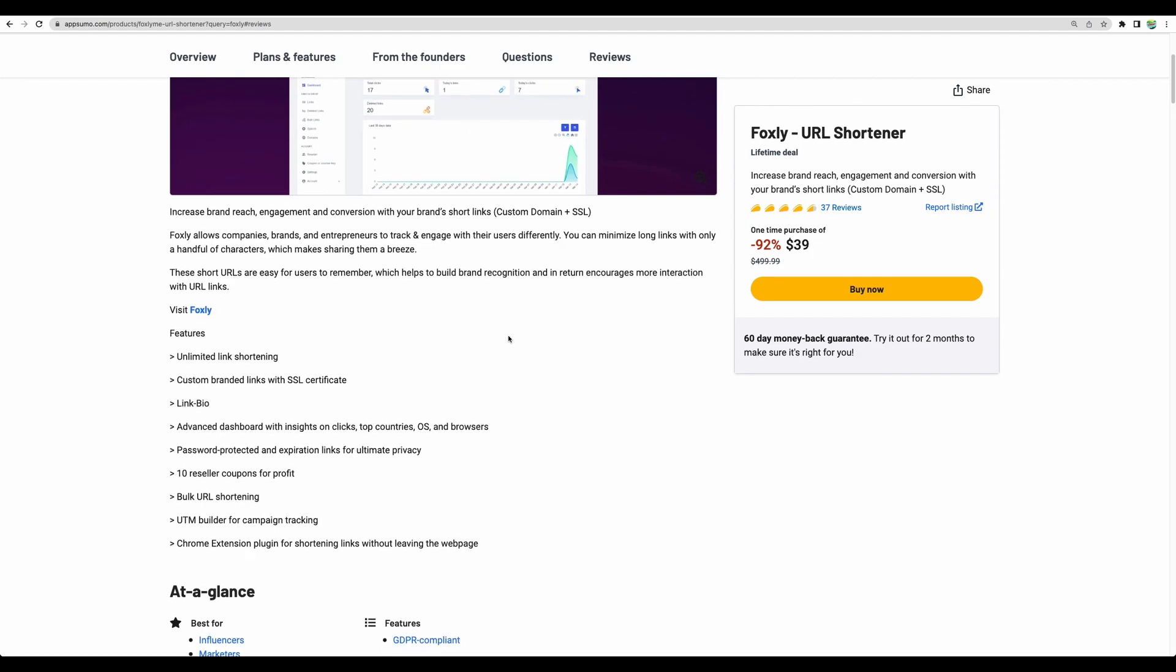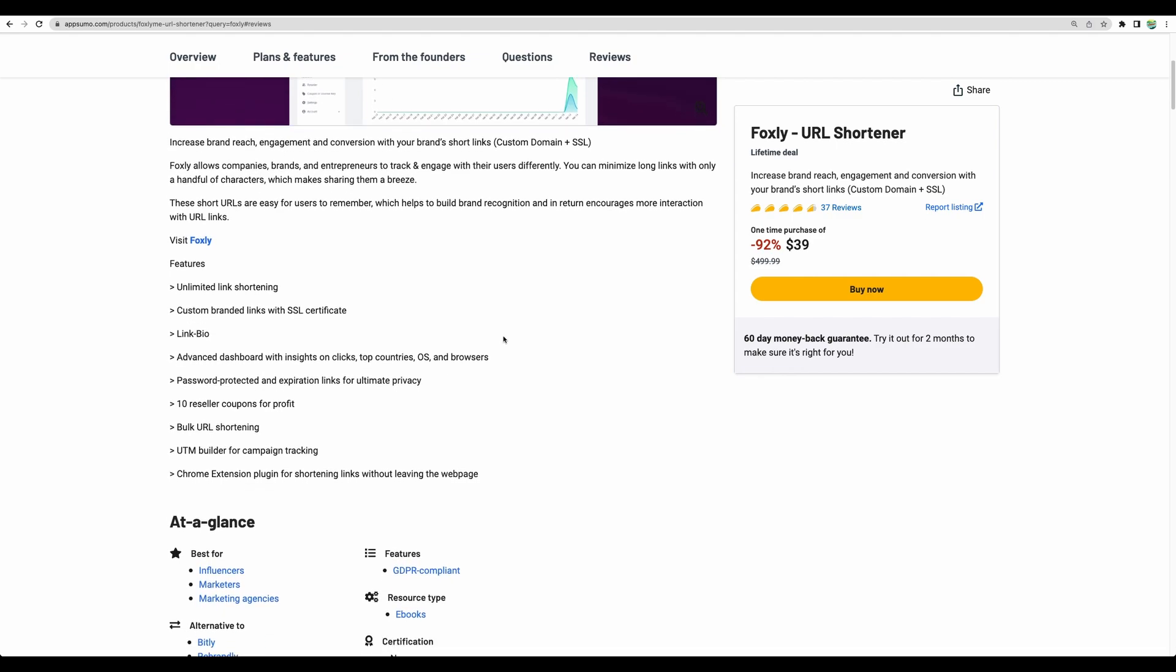And it goes with all the functionality that any URL shortener will need. For example, you can have unlimited link shortening. That's a nice feature to have with this lifetime deal.